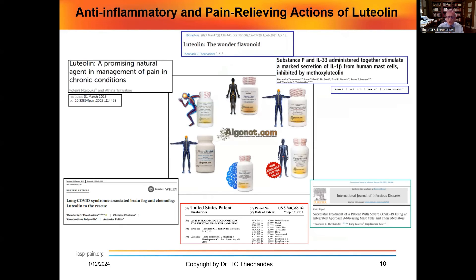What can we do about all of this? Unfortunately, we don't have very good drugs to inhibit neuroinflammation or mast cells. However, the natural flavonoid luteolin — which I recently called the wonder flavonoid — has been reported to have pain-relieving properties, as you can see on the left-hand side. We also showed that luteolin and methoxyl luteolin can inhibit release of interleukin-1-beta from human mast cells. We also showed that it can relieve brain fog as well as chemo fog associated with long COVID or chemotherapy, and we present at least one case report where luteolin-containing supplements helped a patient with COVID and long COVID.